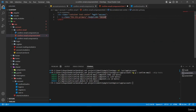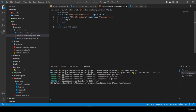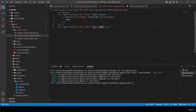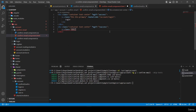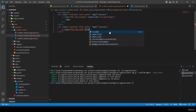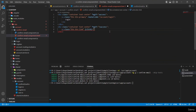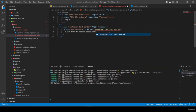Below the success div, I add another div with '*ngIf="!success"' for the failure case. It contains an anchor tag with 'btn btn-link' and a click event calling 'resendEmailConfirmationLink'. The text reads 'click here to resend email confirmation link'.